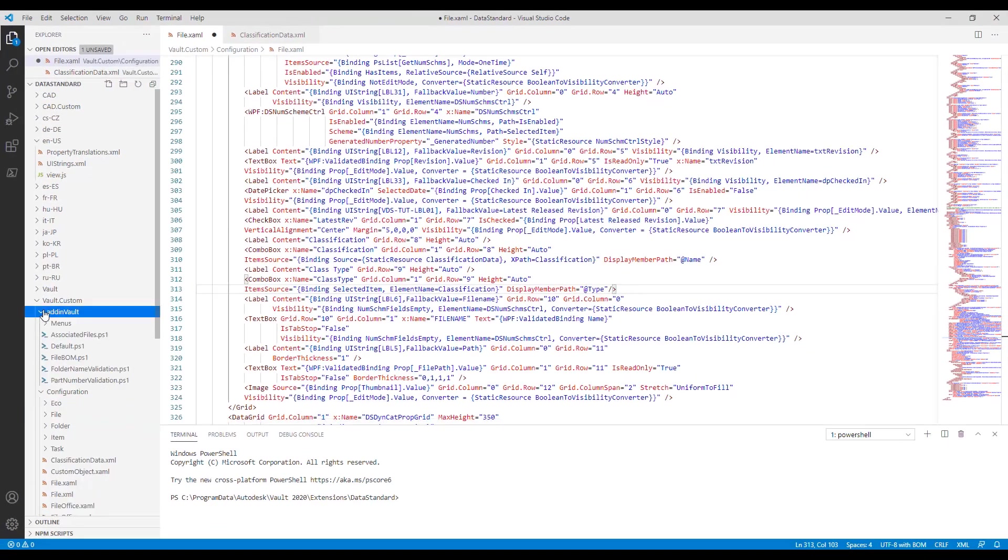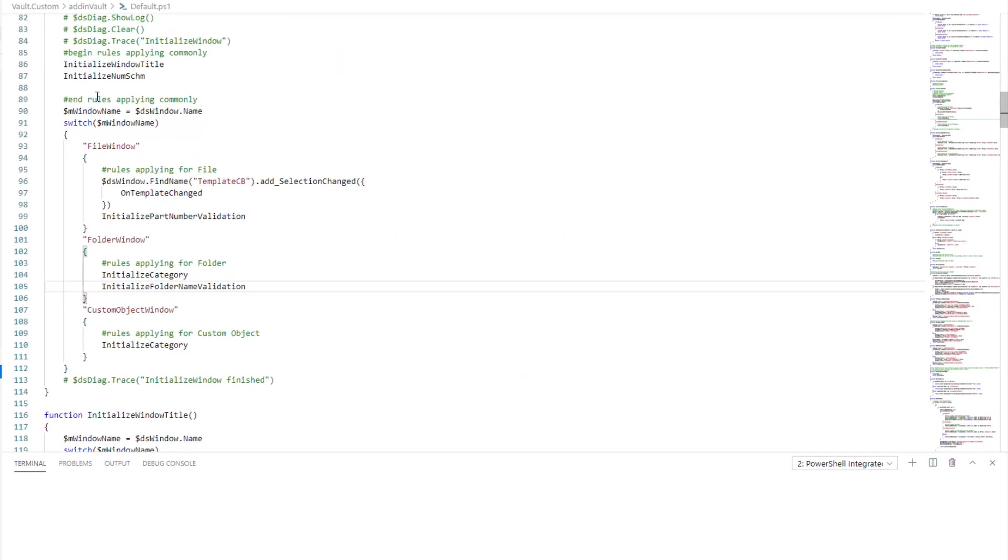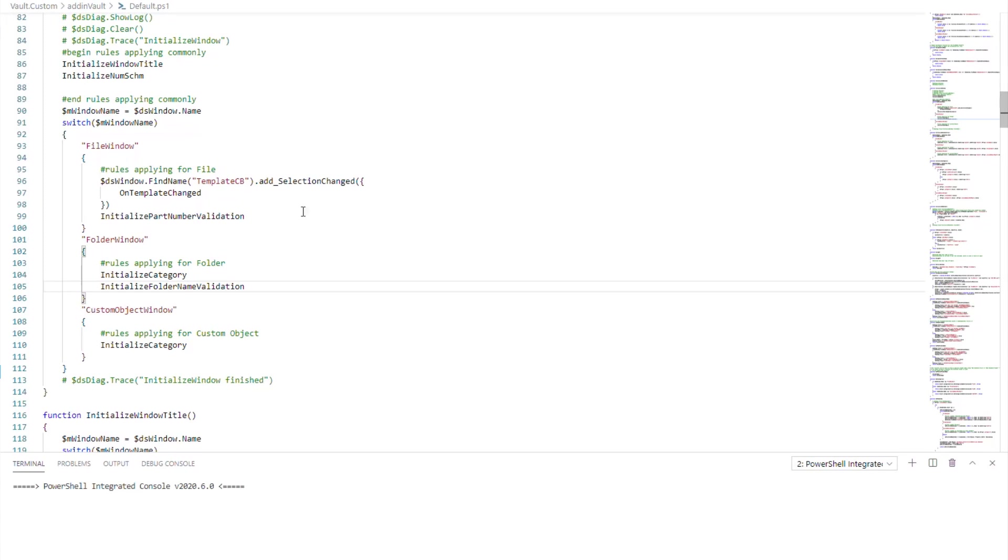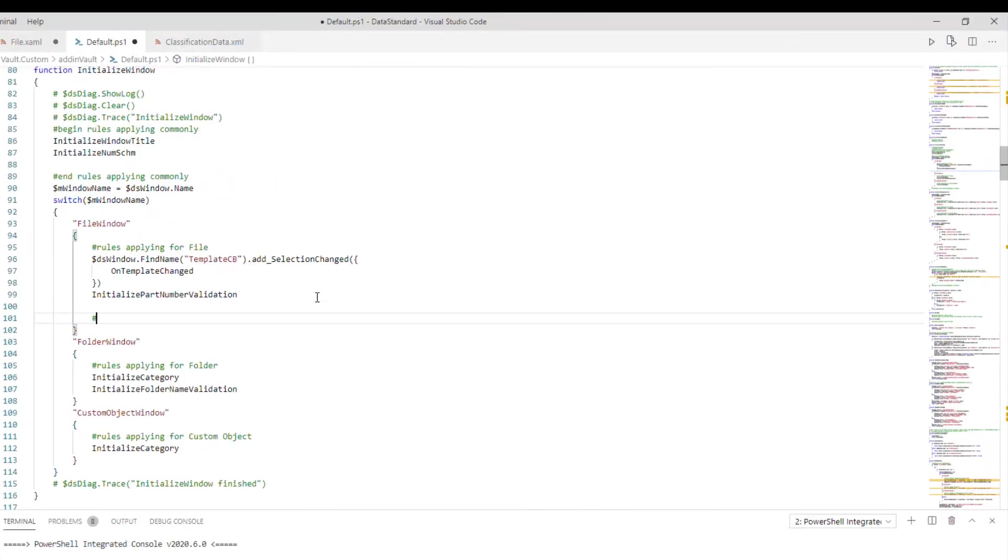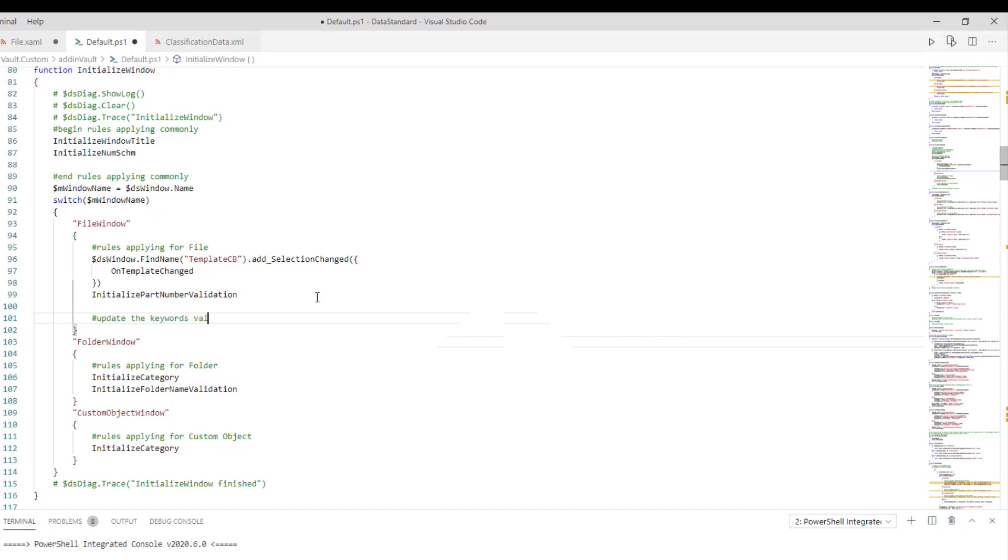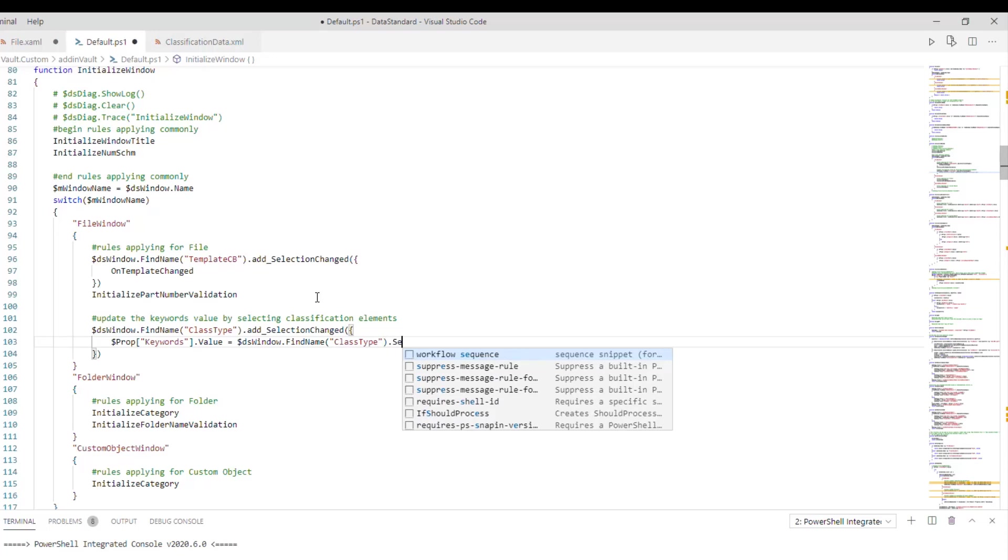Step 5: Bind the user-defined property to the secondary control. The idea is to get the key value pasted into the keywords property. We can put this function in the selection changed event.